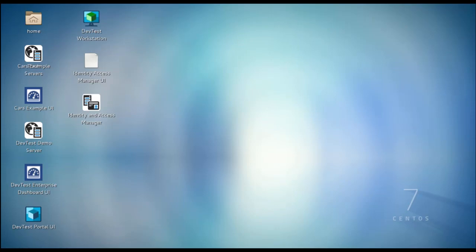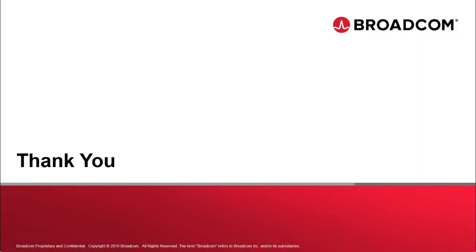And that pretty much wraps up installing DevTest Server. I hope you found this video useful and thank you for viewing it. This concludes installing DevTest Server on Linux.